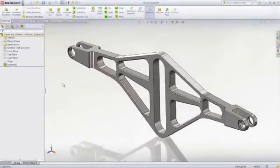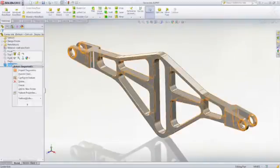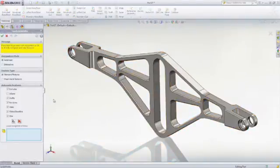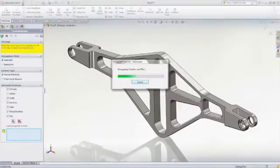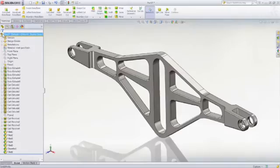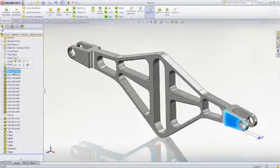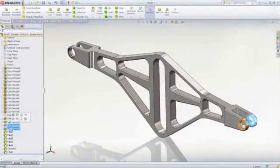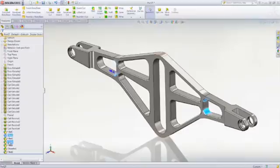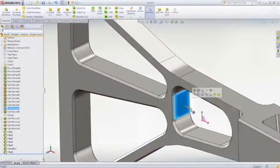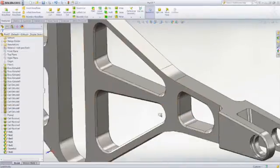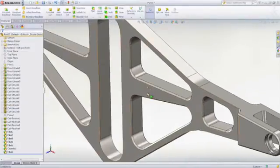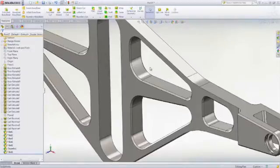Need to share data between different CAD systems? FeatureWorks makes it simple. This feature recognition tool lets you automatically or selectively transform static imported models into editable parametric parts. FeatureWorks interrogates the geometry of the model to be imported and then converts it into fully editable features. Once complete, you have full parametric control as if the part had been originally created in SOLIDWORKS. Why spend hours rebuilding designs? With FeatureWorks, you can bring static 3D data to life.